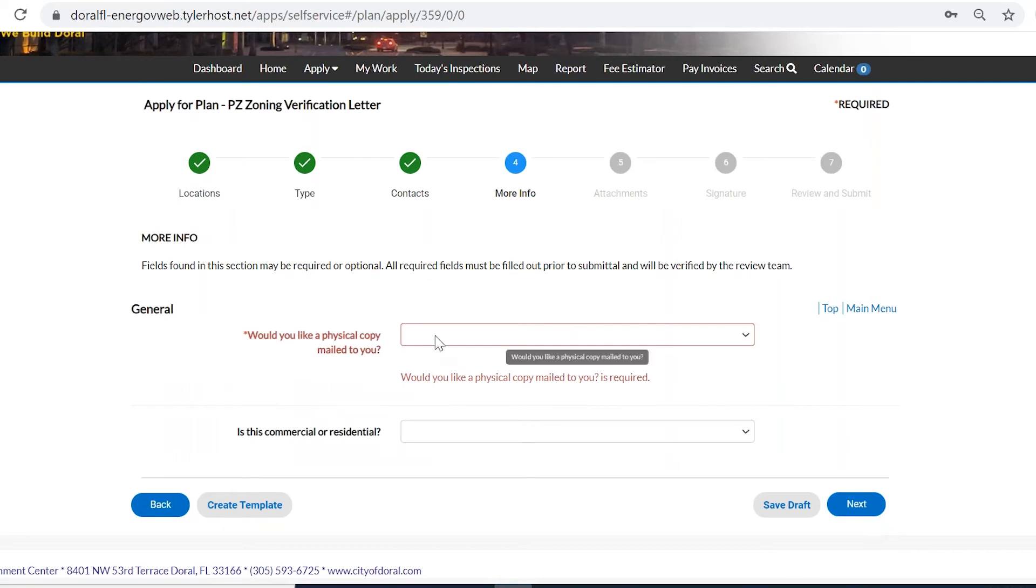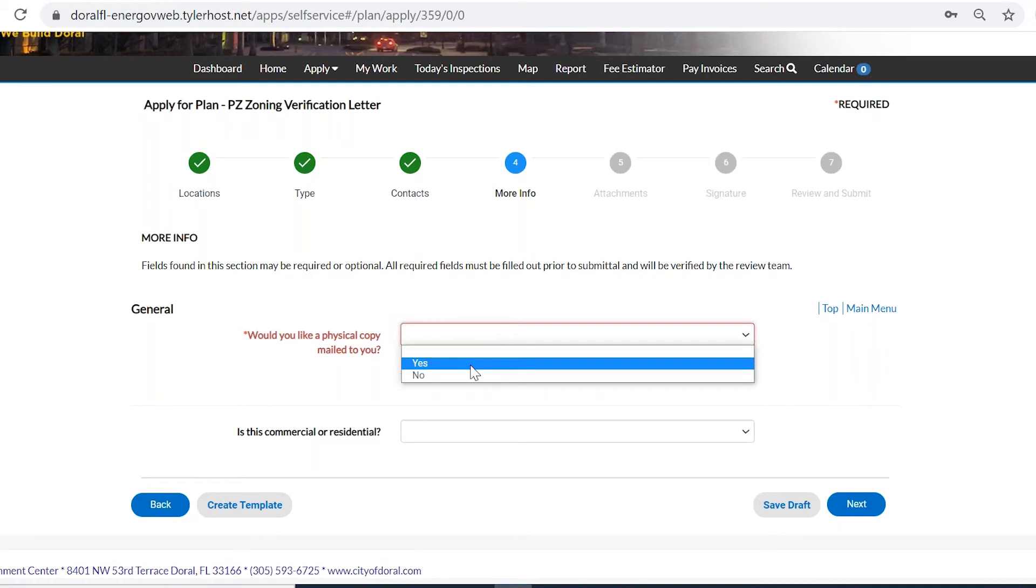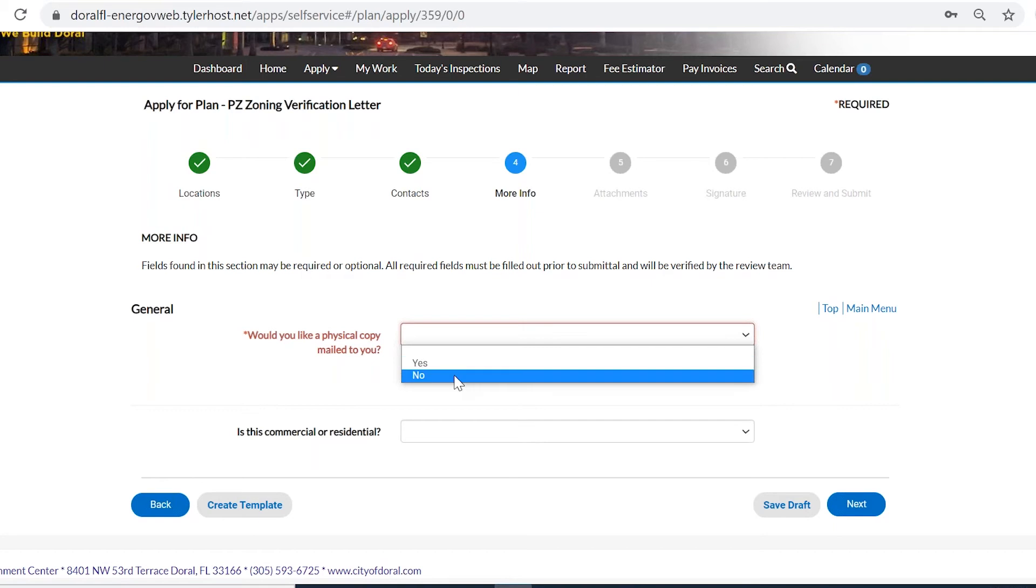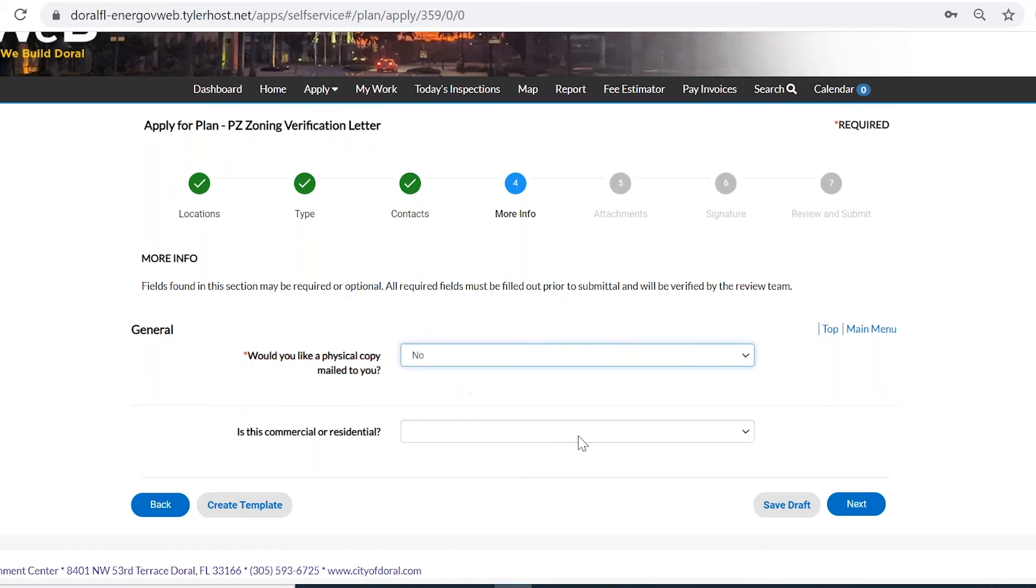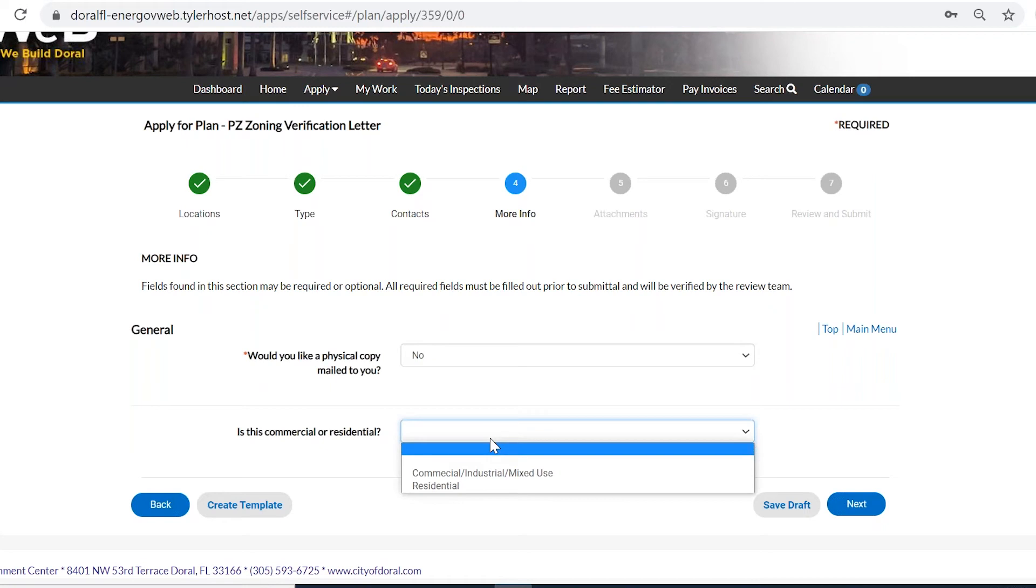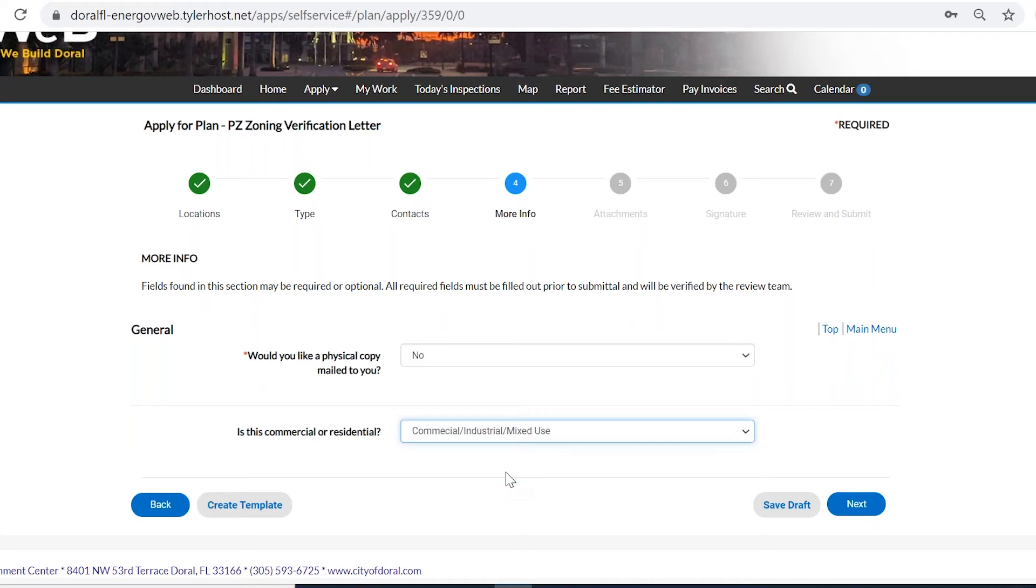There's going to be some general questions, such as, will you like a physical copy? If you click yes, once the zoning verification has been reviewed and approved by one of our planners, you will receive a physical copy through mail. So in this case, I'm going to put no. And the next question is, is this commercial or residential? I'm going to pick commercial in this case.